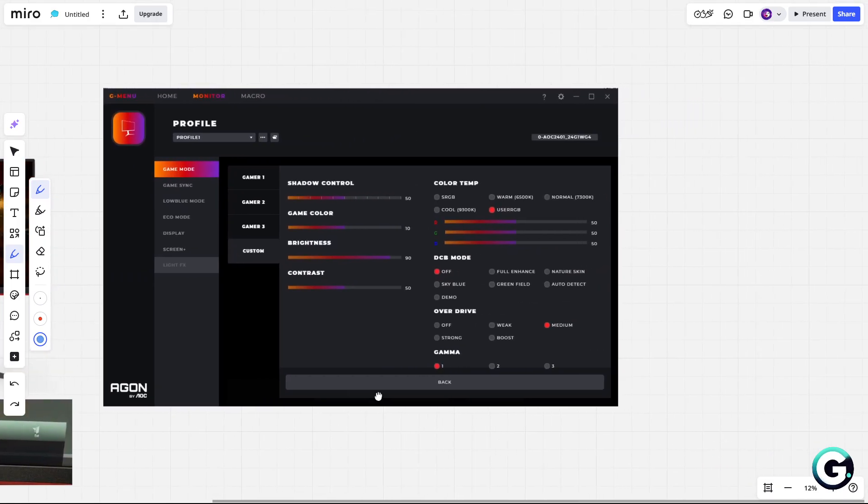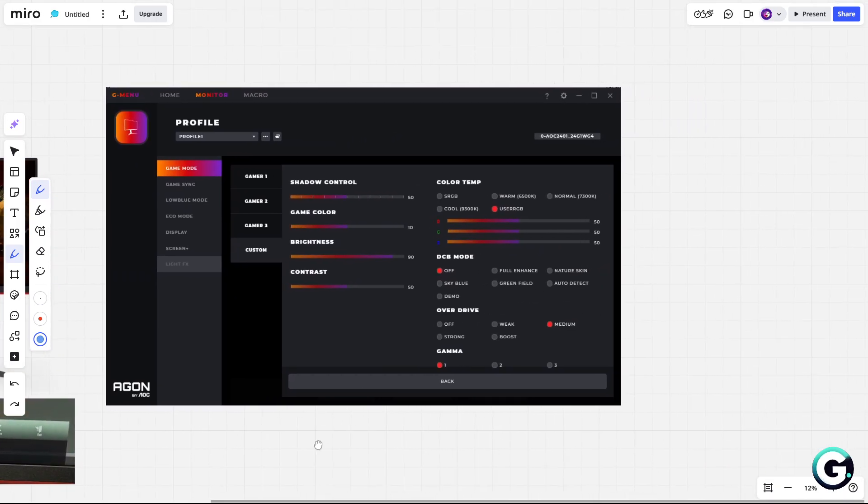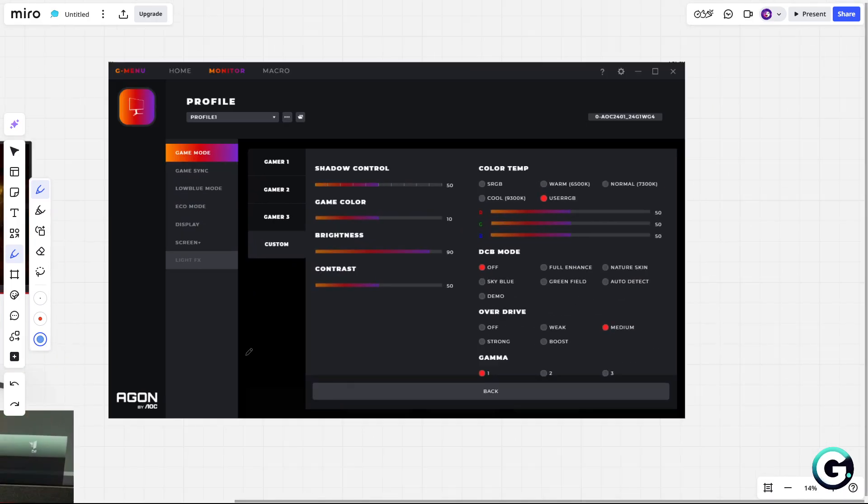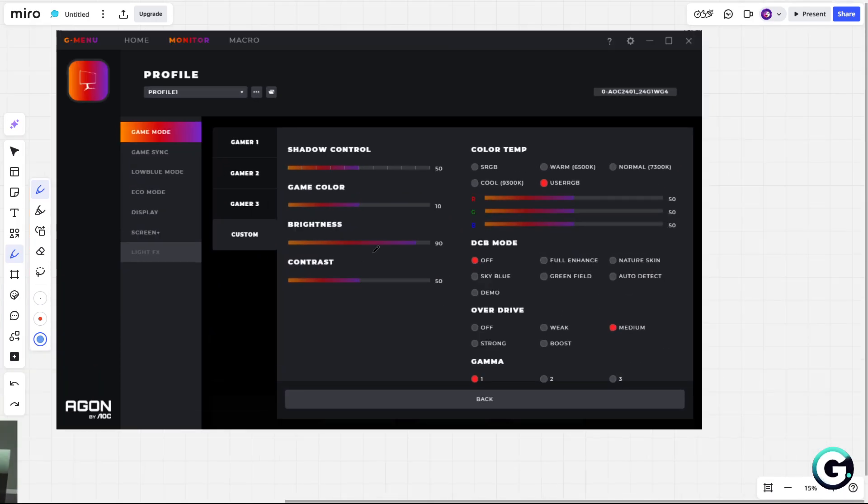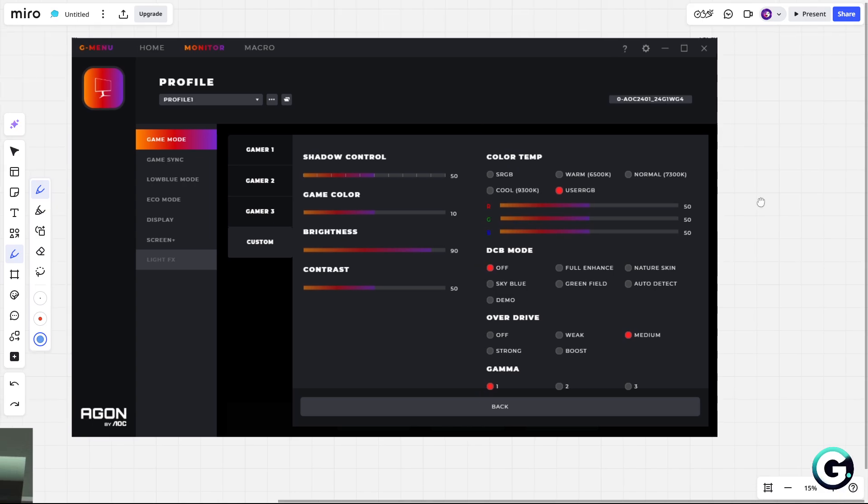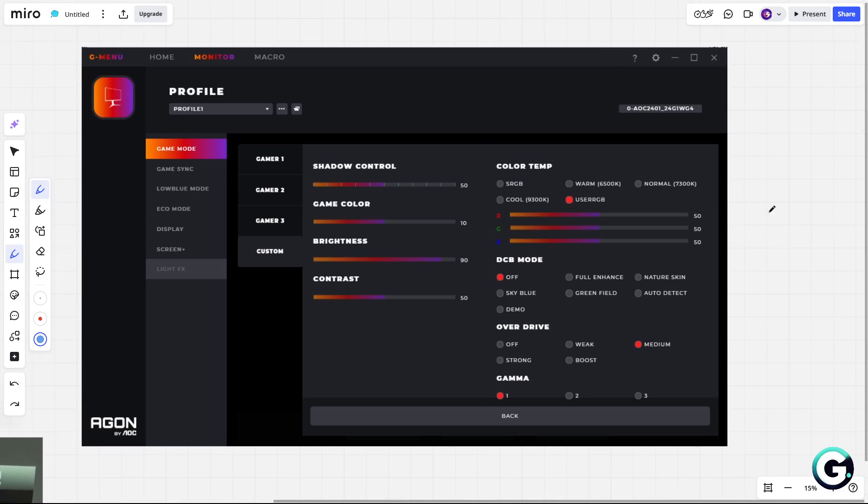So this is my settings. As you can see, I use the Gmenu app. It is easier to change settings for me.